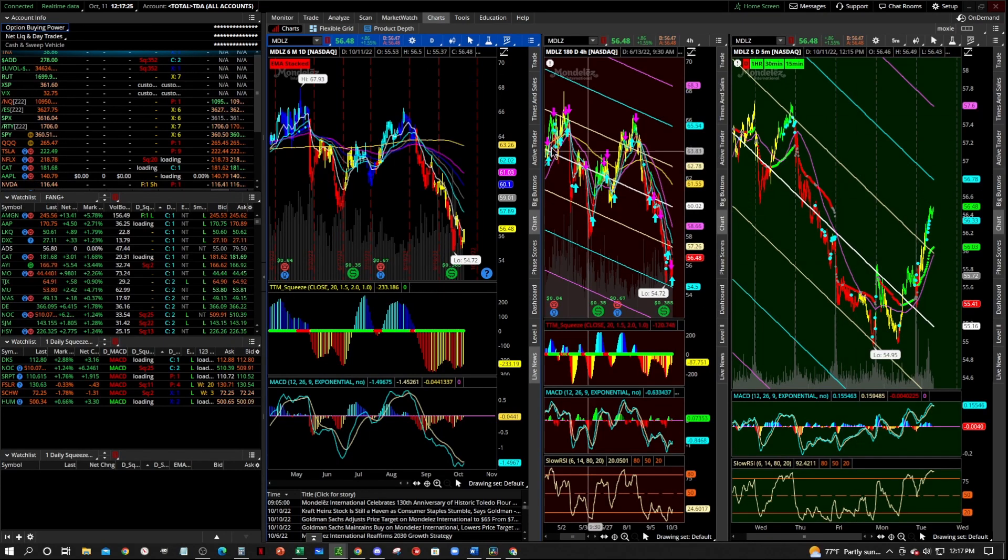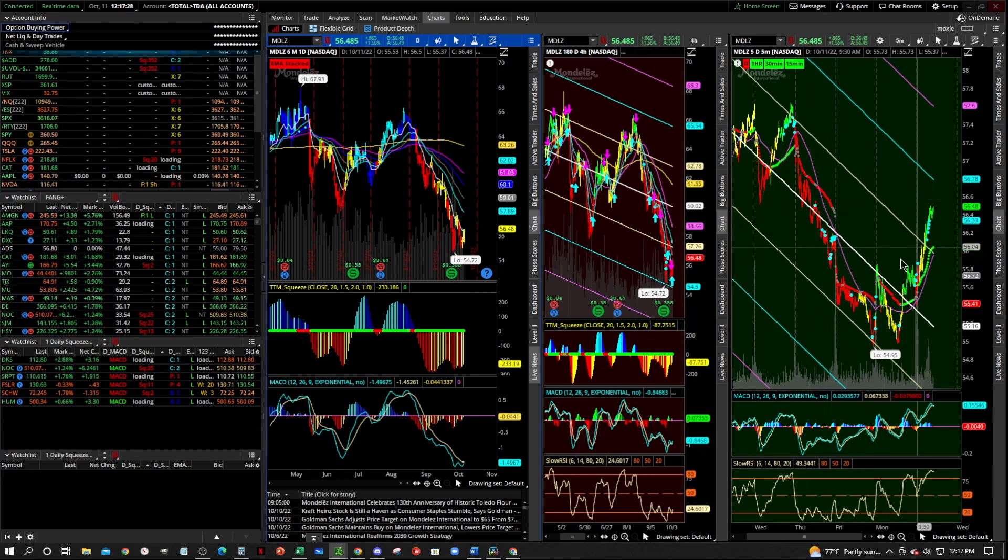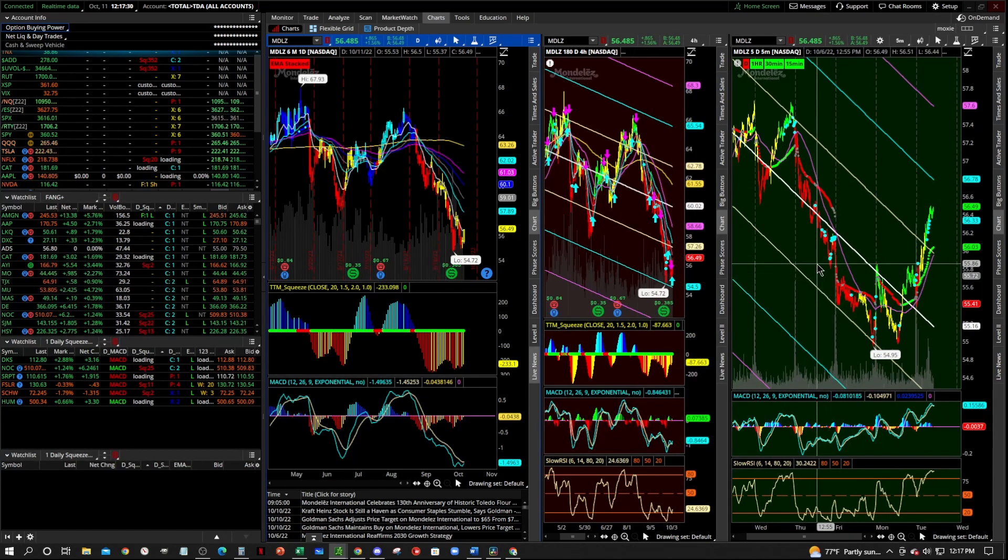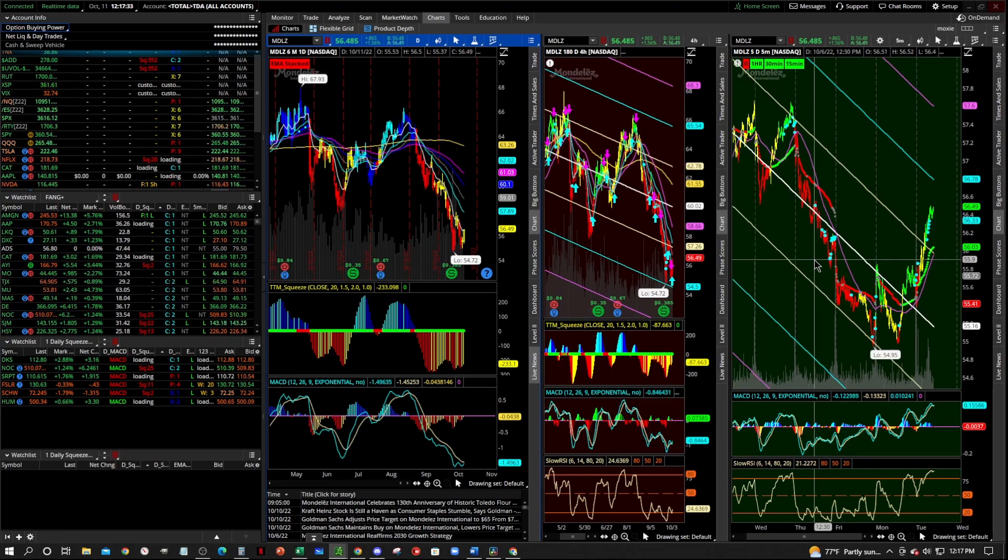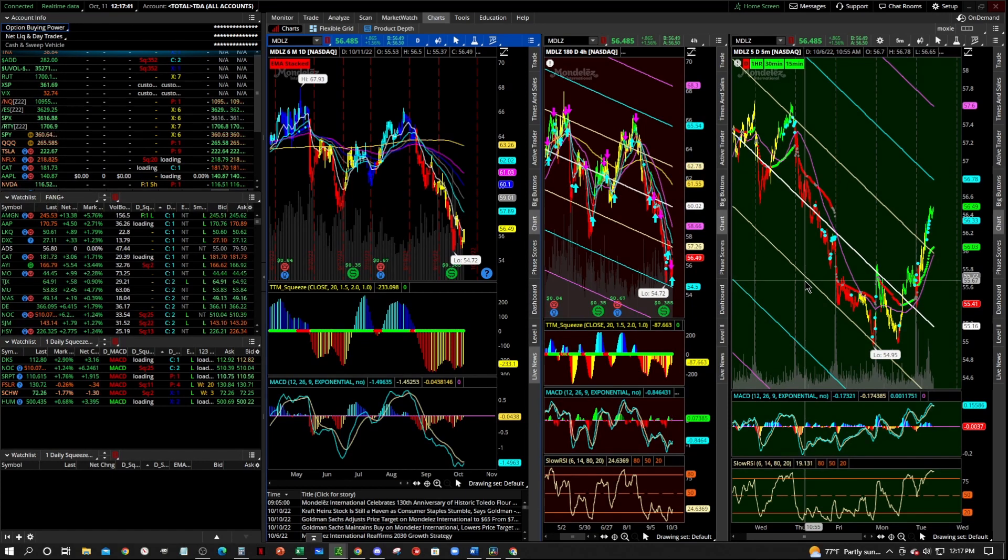Because once you start building out your custom workspaces, your custom charts, things like that, you're not going to want to lose them. Because then you got to go back and build them all back from scratch. So this is very essential that you learn this. It's very easy, it doesn't take any time at all, but you need to learn how to do this.